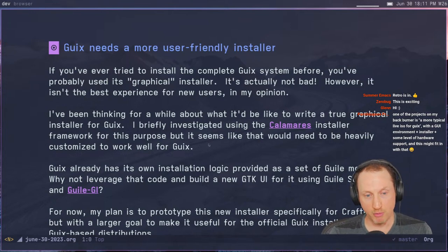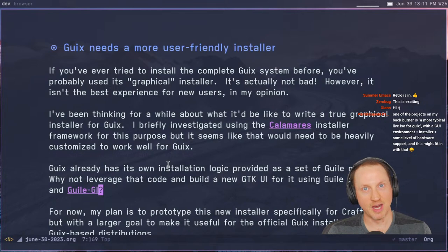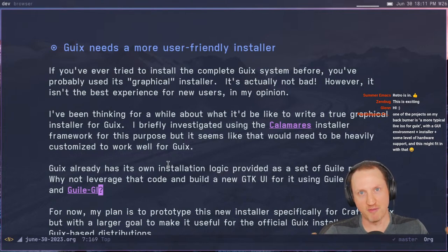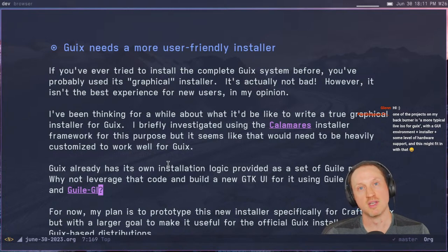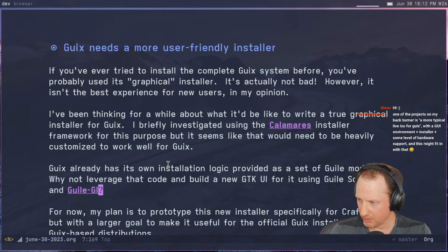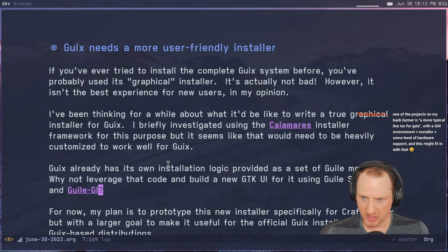I decided to just write one from scratch using the built-in modules that Guix already has for things like partitioning disks, getting the user locale, and user account information. There's already a lot of stuff in the Guix codebase for the installation flow. There is a Guile Scheme library called Guile GI, which dynamically produces Guile Scheme functions based on GObject schemas, so it can take that schema and produce scheme functions for interacting with GTK and other GLib interfaces.